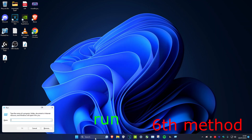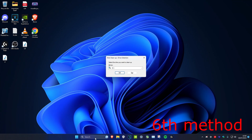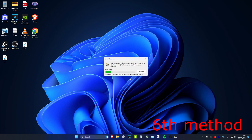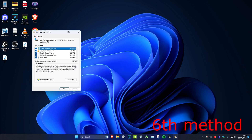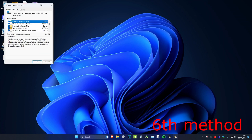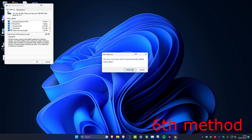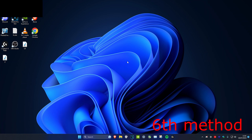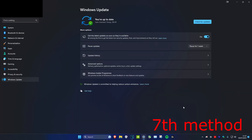For the next method, open Run and type cleanmgr, then click Enter to clean all your drives of temporary files. Start with your C drive, click OK, make sure everything is selected, then click Clean Up System Files. Click OK again for the same drive, ensure everything is highlighted, click OK, then Delete Files. Repeat this for all other drives.